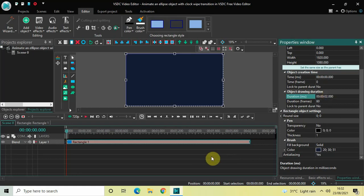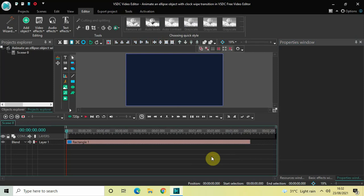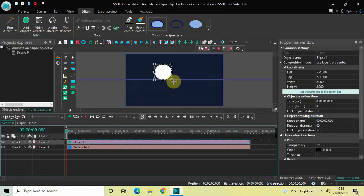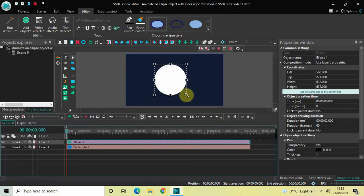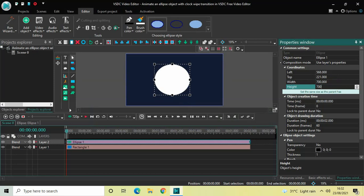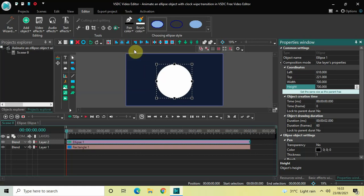Now we will add an ellipse object on top of the screen. Go to Add Object, select Ellipse, and then click OK. Mark your ellipse object on top of the screen like this. I would like to adjust the width and height of this ellipse object to 700 pixels. Look inside the coordinates section in the properties window, write 700 in the width option and press enter, then write 700 in the height option and press enter. Now center align this ellipse — click on horizontal align center and then vertical align center.